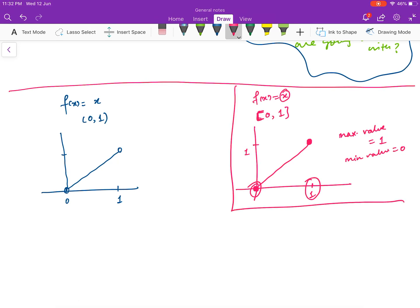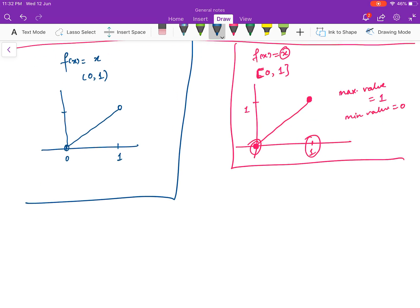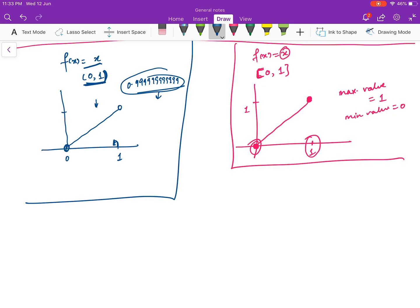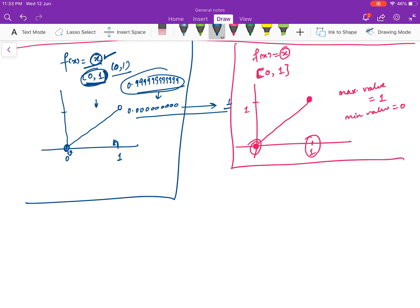Now let us look at the open interval (0, 1). The maximum value would be achieved at a number just before 1, but 1 is not included in our domain. Do you know what the number just before 1 is? You don't, because that number is 0.99999... and you cannot write it. So you don't know the maximum value of the function on this interval. Similarly, the minimum value is at a number just after 0, which is 0.0000...1, and we don't know that number. So on the open interval (0, 1), f(x) = x does not have a minimum or maximum value.